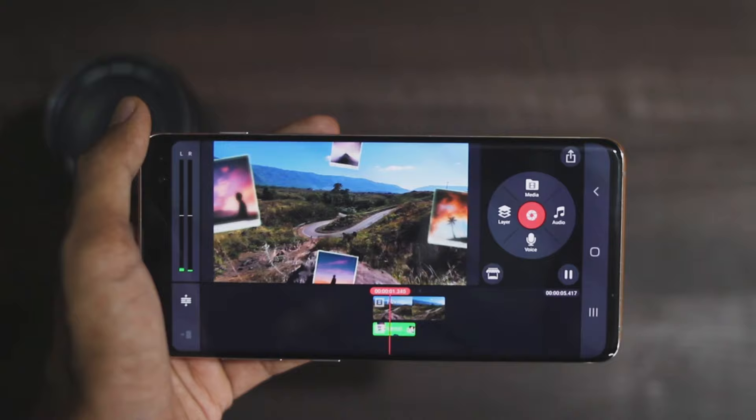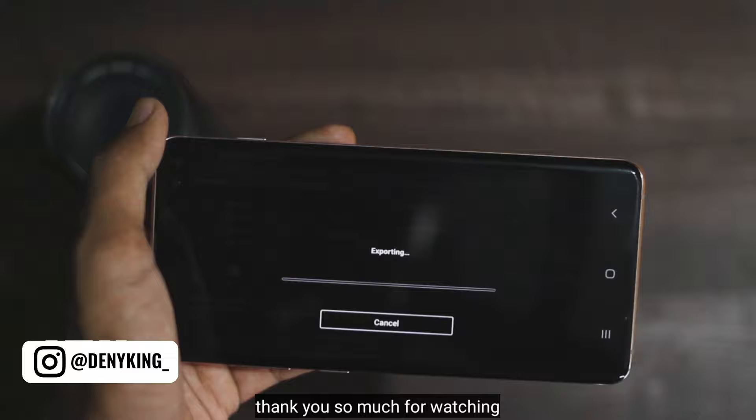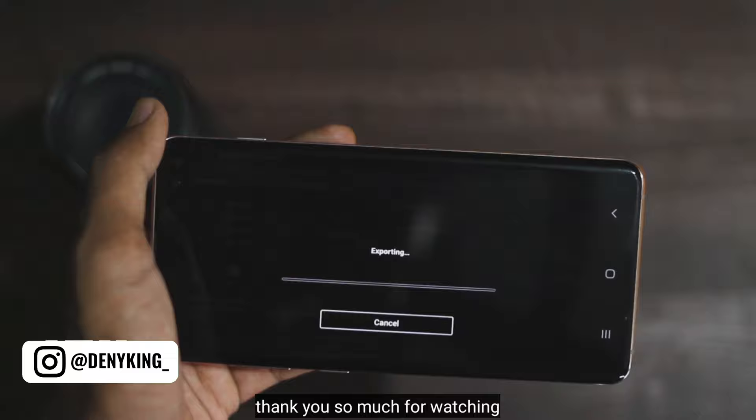you can export this video to the gallery or you can develop it further to make any video. So that's the tutorial. Thank you so much for watching. If you like this video, please leave a like. Don't forget to follow my Instagram. And see you again in the next video.